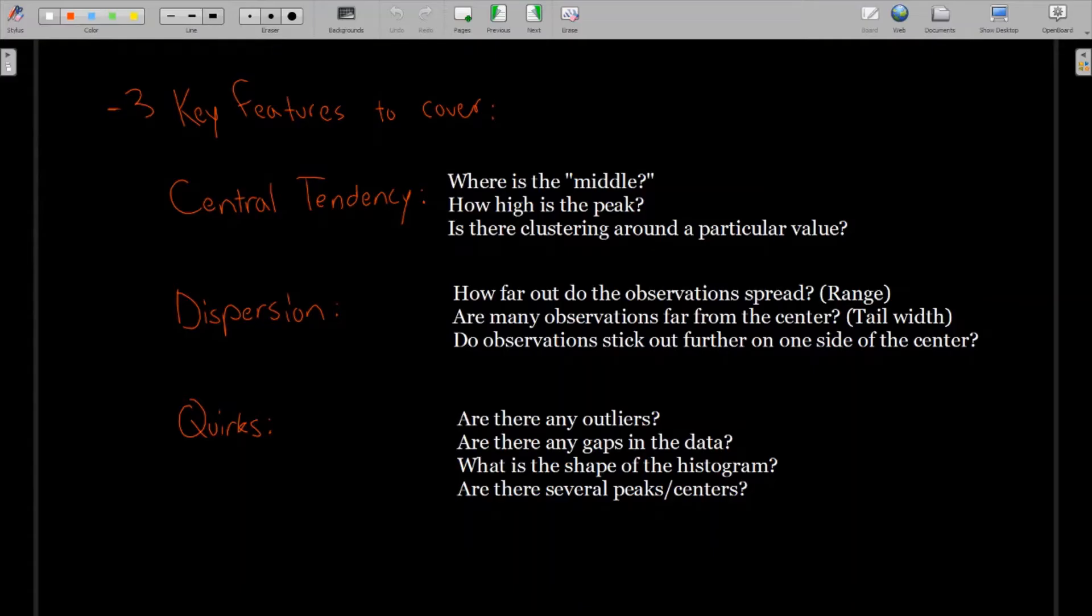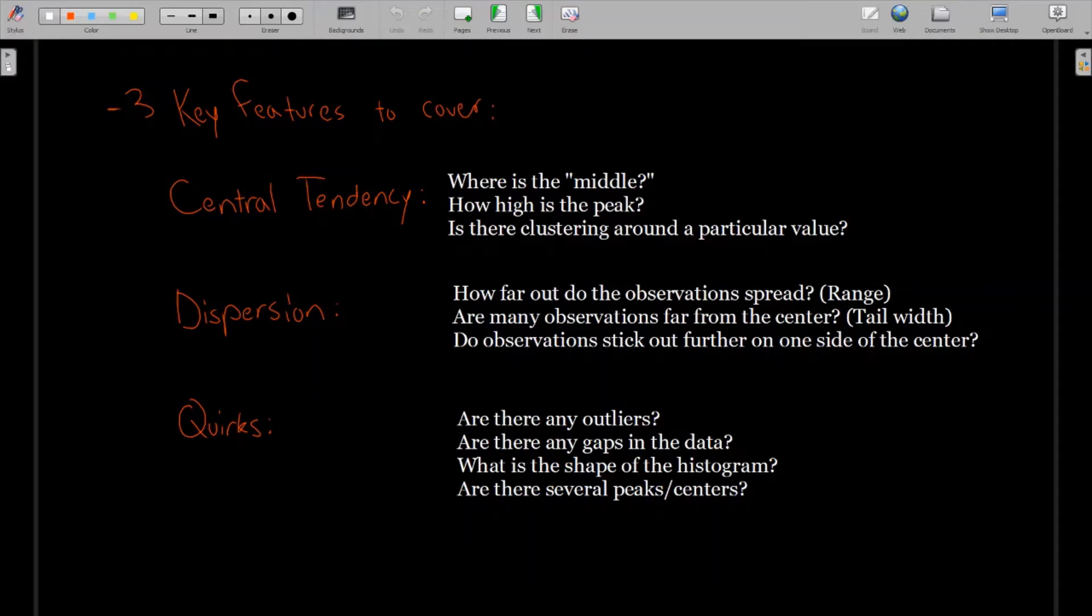And lastly, quirks, special features and kind of weird things about the histogram. Firstly, are there any outliers? And outliers are kind of values that are far away from other data points. And they usually stick out and they look like maybe they don't belong there, or something strange is going on with the data.